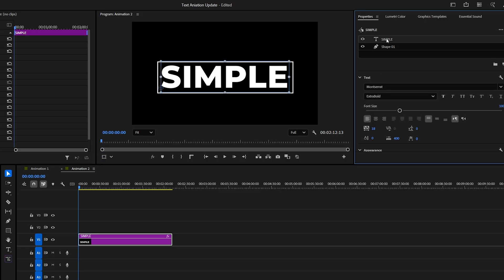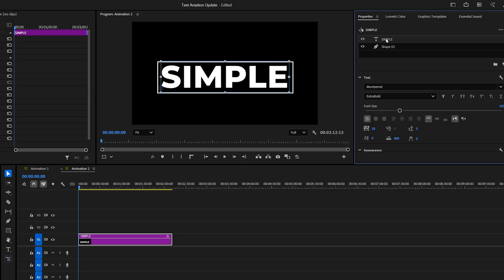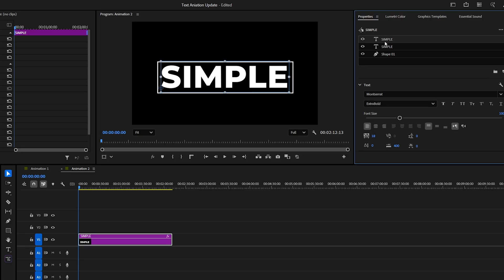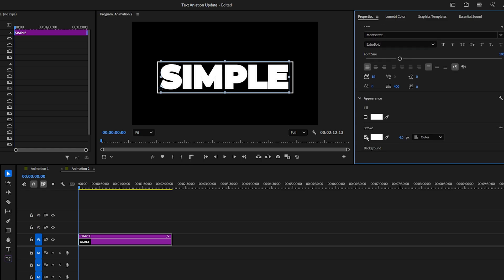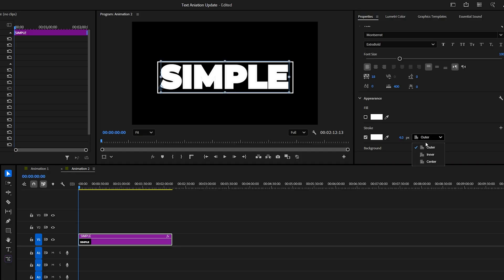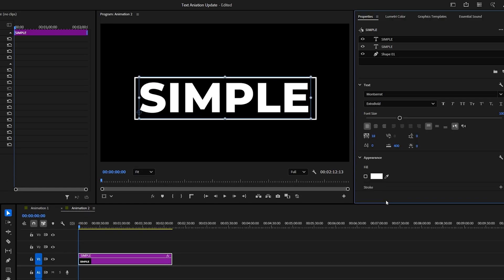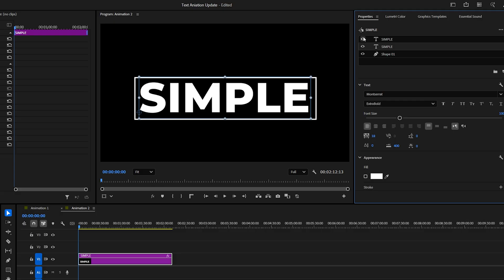Now select the Text layer in the Properties panel, then press Ctrl plus C and Ctrl plus V to duplicate it. Select the bottom Text layer, disable the fill, and enable the Stroke. Make sure the Stroke is set to Enter so it becomes visible only when the top filled layer is hidden.